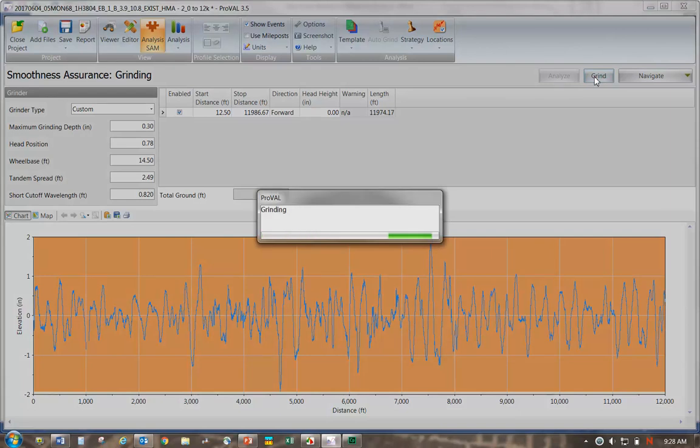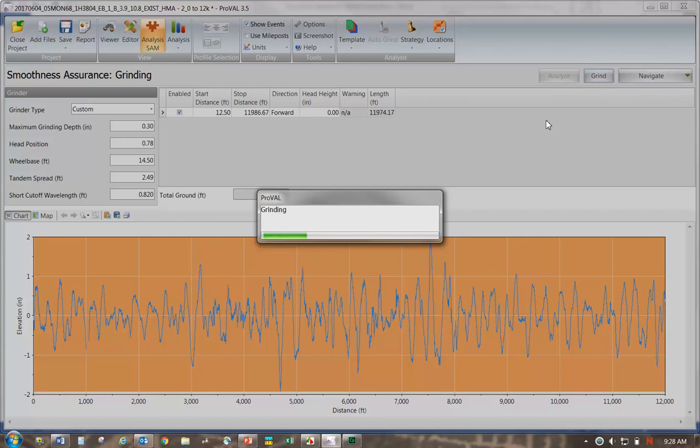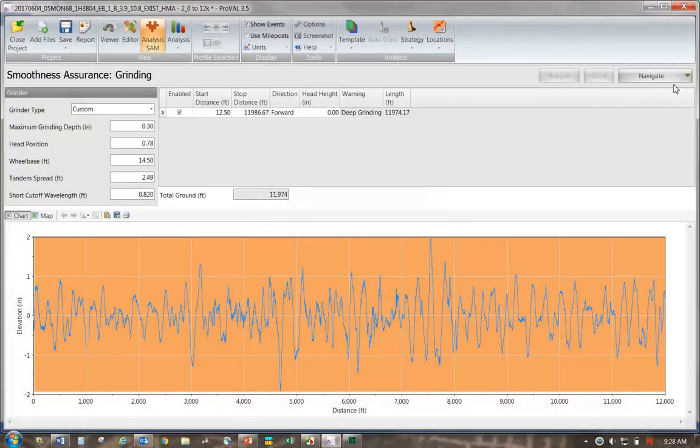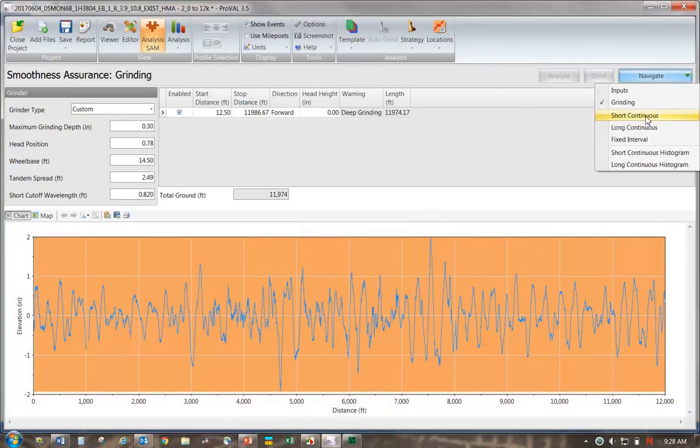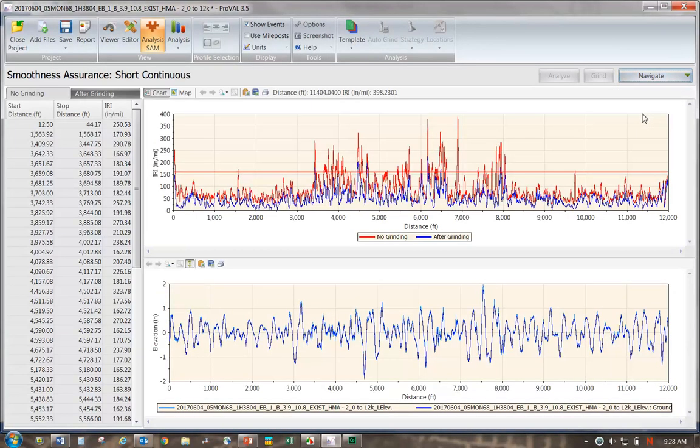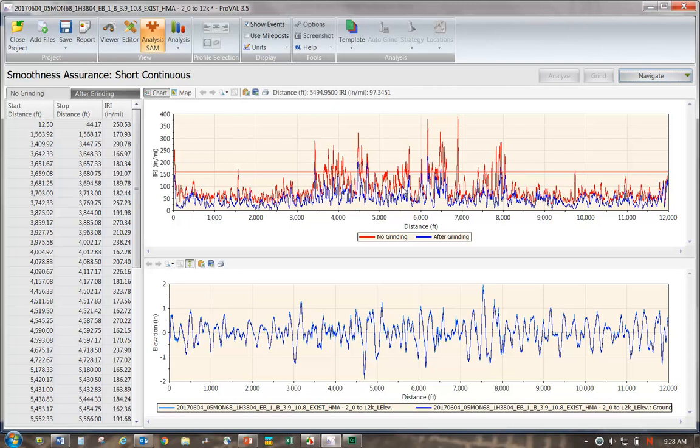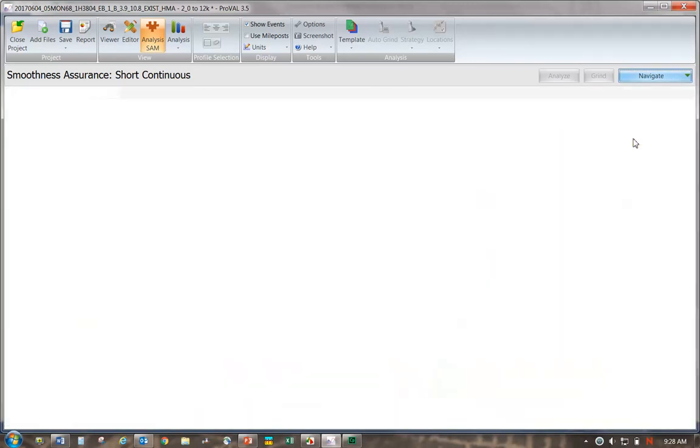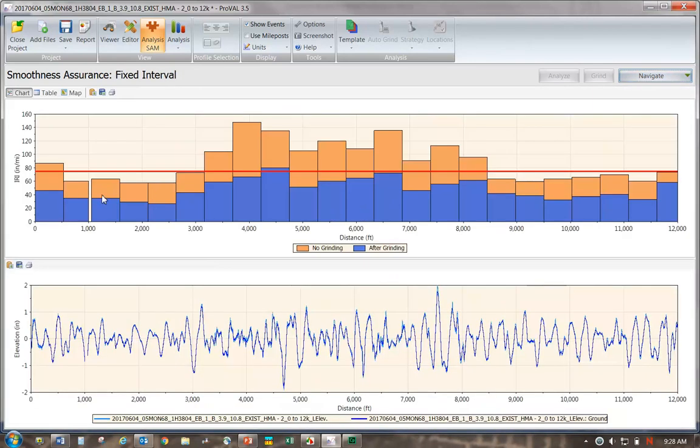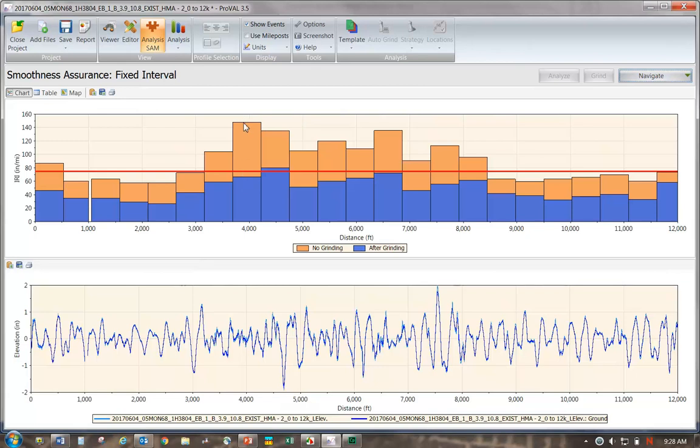The software is now calculating all the elevations of the ground surface. We can go into short continuous and see what the roughness was, localized roughness before and after. We can see a marked improvement. We can also go to the fixed interval and get a more summarized view. It shows us the improvements every tenth of a mile. It was around 150 for a tenth mile, now it's around 70.